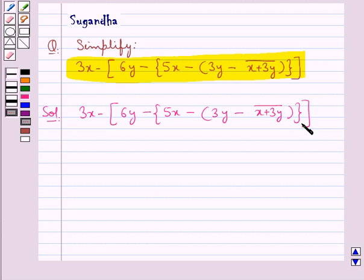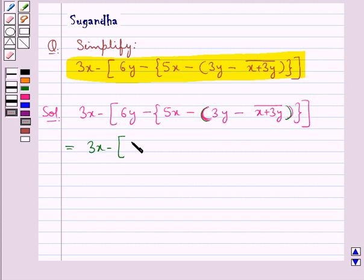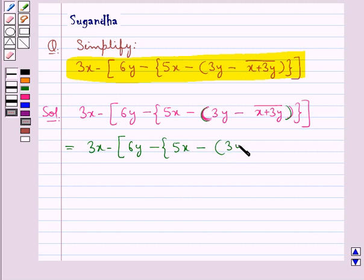To simplify this, first we will solve the innermost bracket or remove the innermost bracket. This is equal to 3x minus 6y minus 5x minus 3y minus — since we have a bar with x plus 3y, we will keep the term x plus 3y in one bracket.